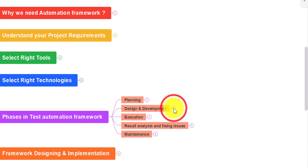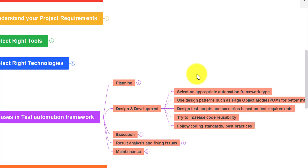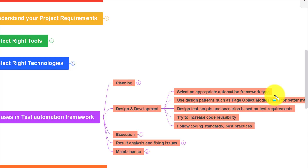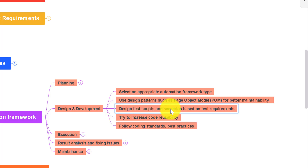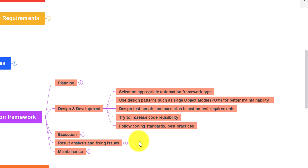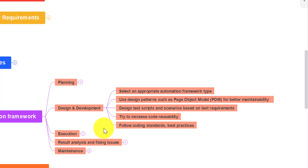The second phase is design and development. While designing and developing, you need to select an appropriate automation framework type — data driven, keyword driven, behavioral driven, or hybrid framework. You also need to use a proper design pattern such as Page Object Model for better maintainability. Then design the test scripts and scenarios based on your test requirements. Create as many reusable methods as possible so that any new or existing person can understand your framework using coding standards and best practices.